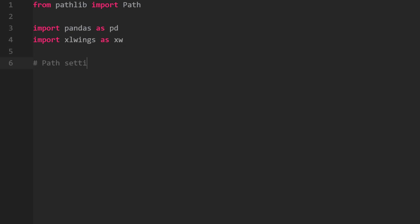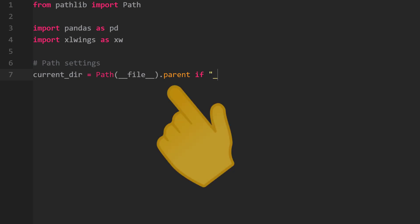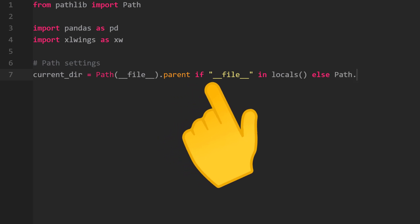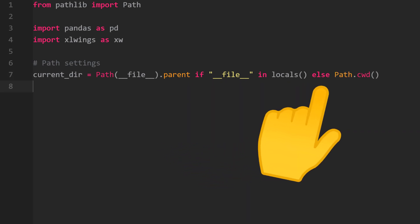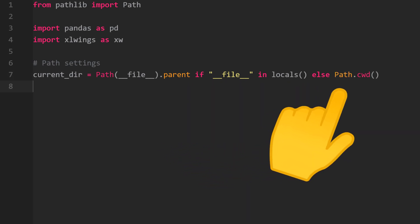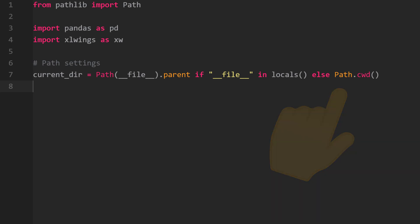After that, let us define the different paths we will need, starting with the current directory of this Python file. We can get it by using the parent attribute on the Path object of the current file. If that is not available, for instance when you are using a Jupyter notebook, I am using the current working directory method.